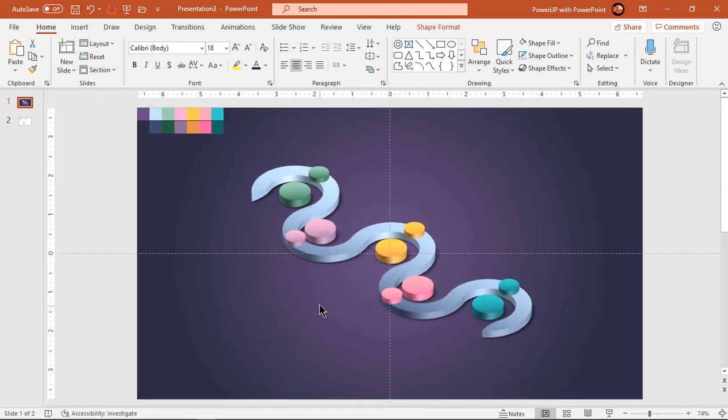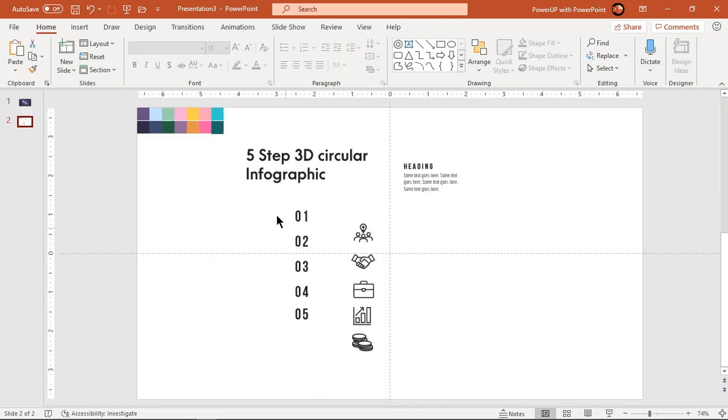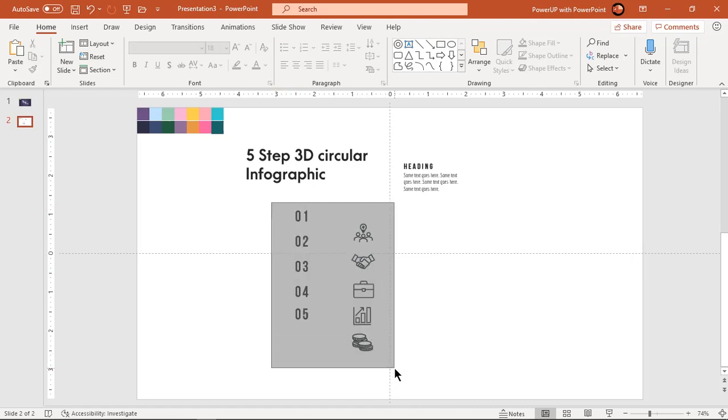Finally add text fields and PNG icons. Make sure to rotate them using same 3D preset option.